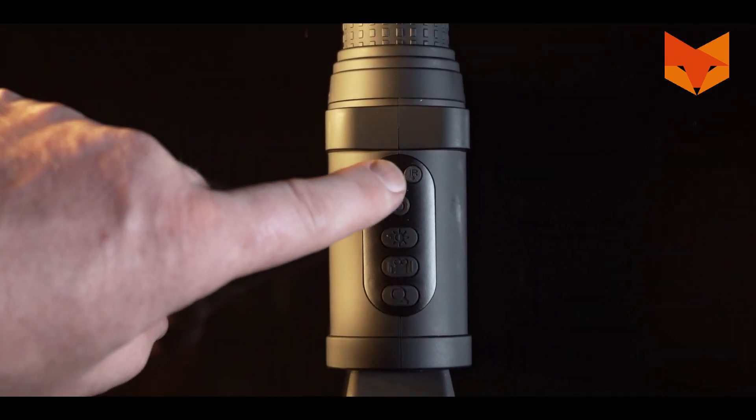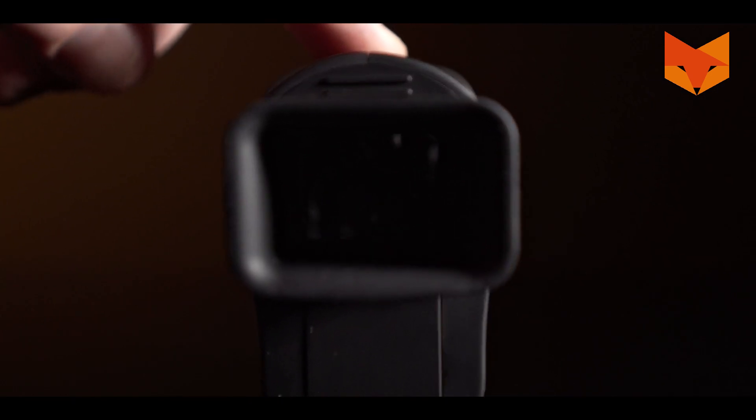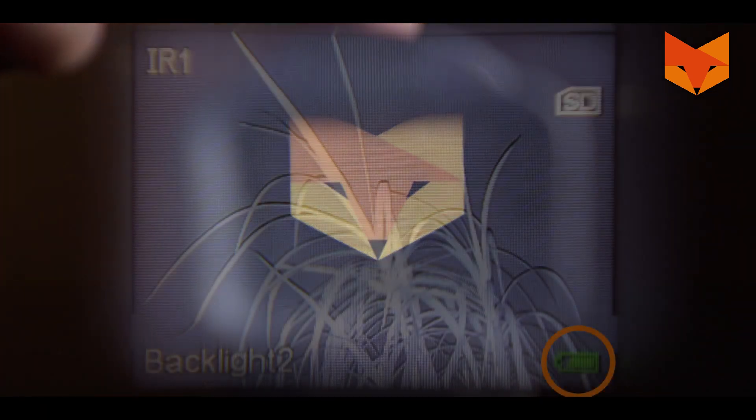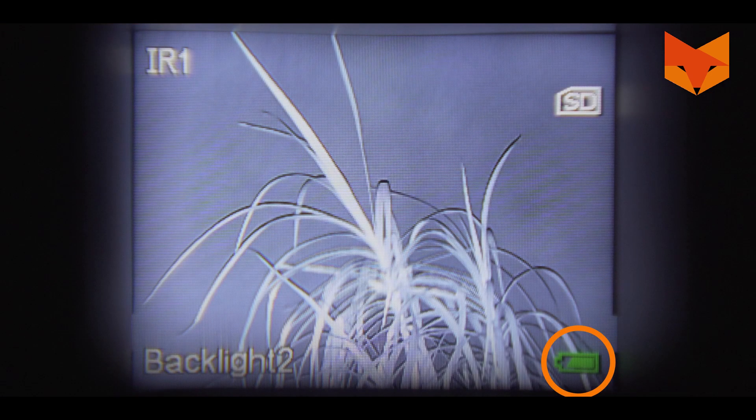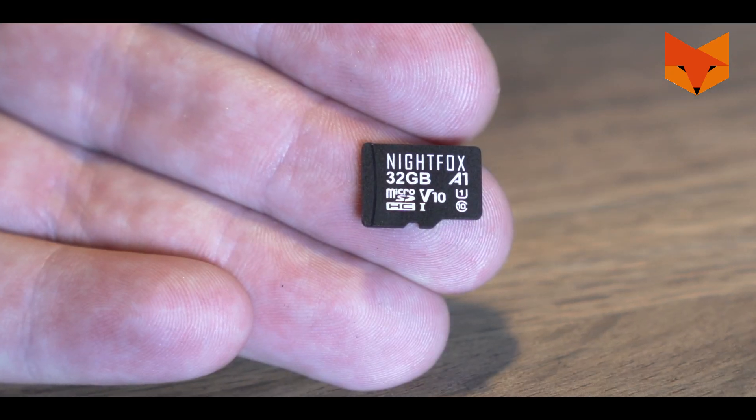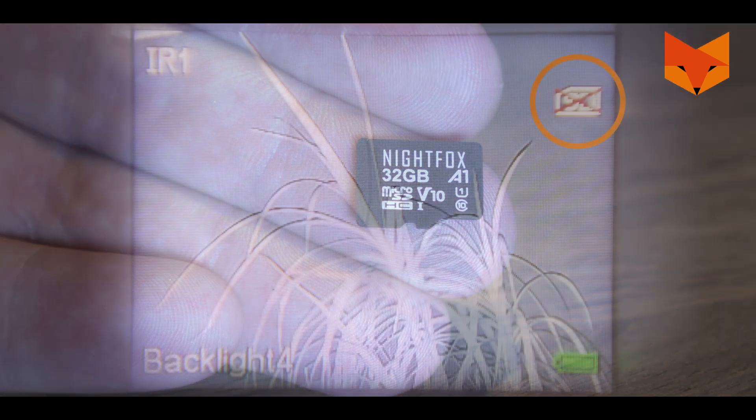Press and hold the power button for three seconds to turn the Nightfox on. This symbol indicates the battery power level. The Cub also comes with a 32GB card installed.